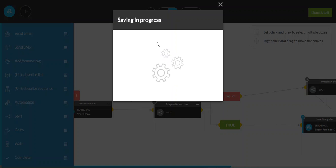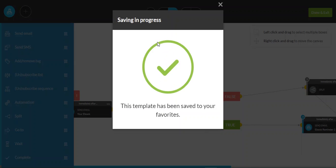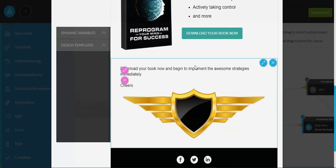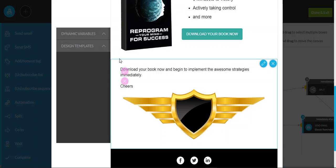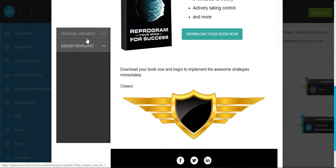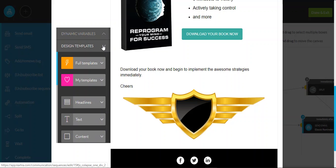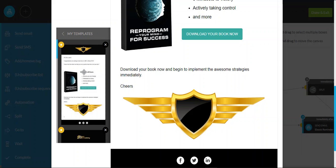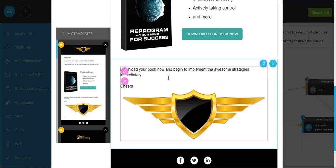And once that's saved, you can then go into this section here, where you can go to design templates and you have a choice of using your own template. And here is that exact template.